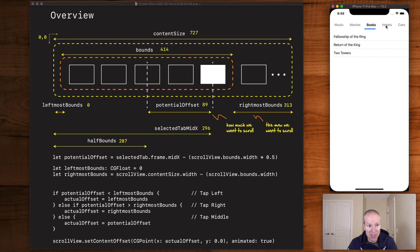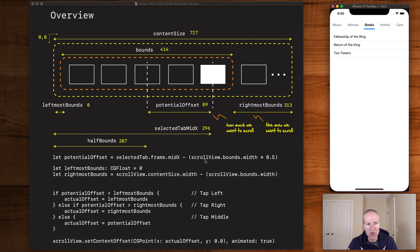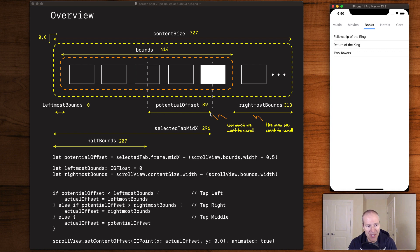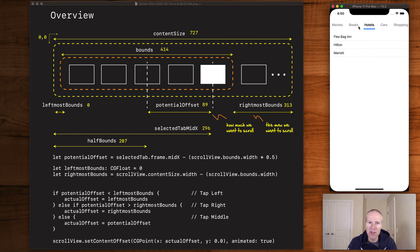When trying to center a tab, we're figuring out two things: one, the potential offset — how far we might have to scroll — and two, the leftmost and rightmost bounds we don't want to scroll beyond. For example, if we want to tap 'Books', we calculate the potential offset by taking the tab's frame midX — how far from the scroll view origin we've come, say 296 pixels — and subtracting half the bounds width. That gives us a potential offset of about 89 pixels.